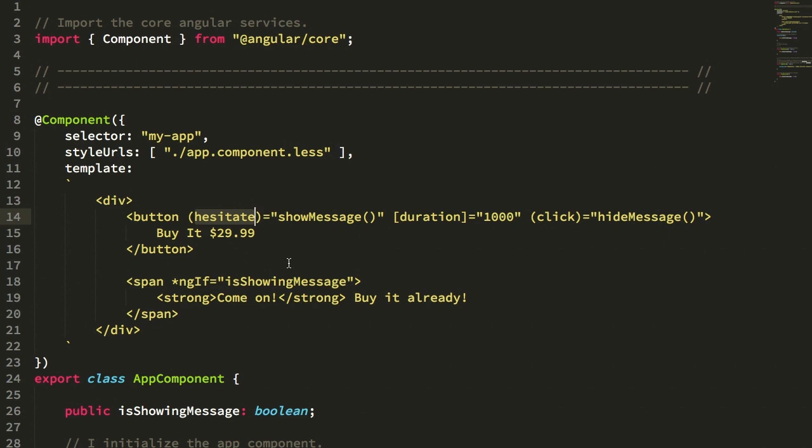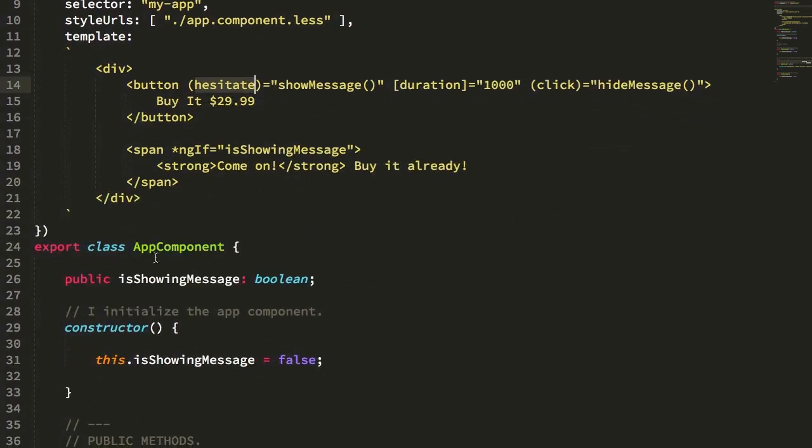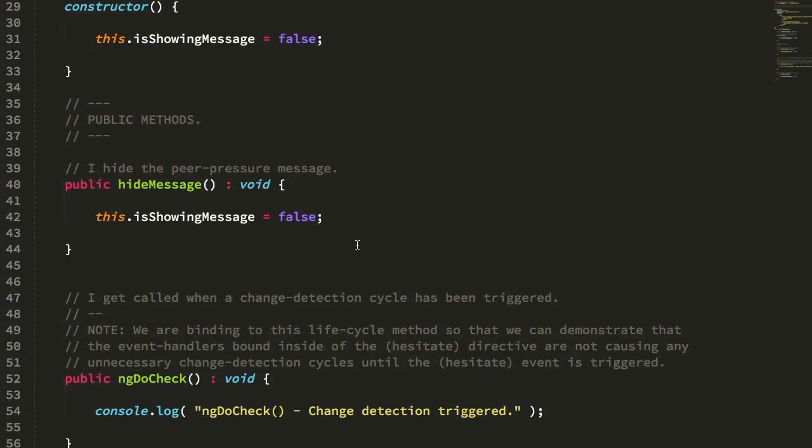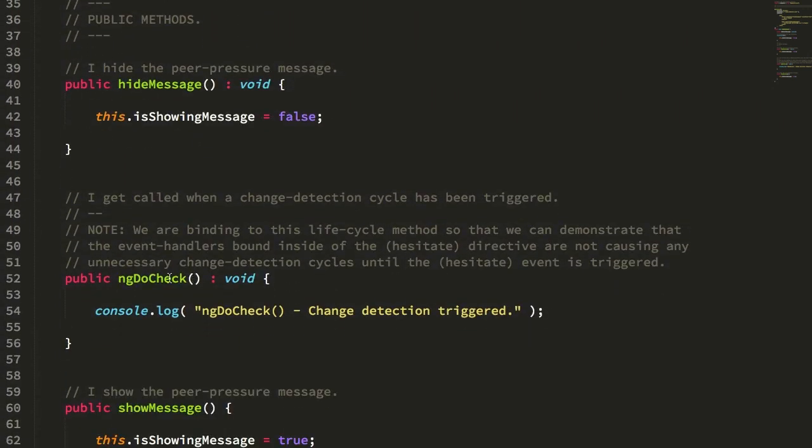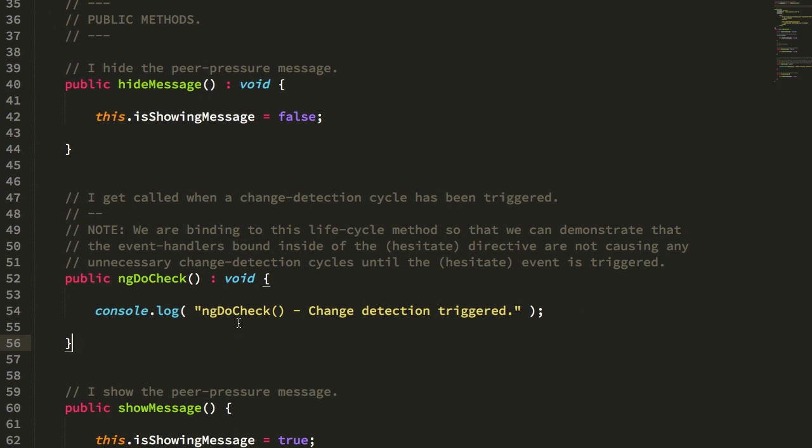Now, naively, I could just bind to those things using the regular host bindings, but we would end up triggering more change detection lifecycle than is necessary. So just to quickly take this as an aside, if you look at the app component here, you'll see that I'm implementing the do check angular lifecycle method. The do check method gets called whenever the given component should check to see if data has changed. In other words, it gets called whenever there's a change detection lifecycle.